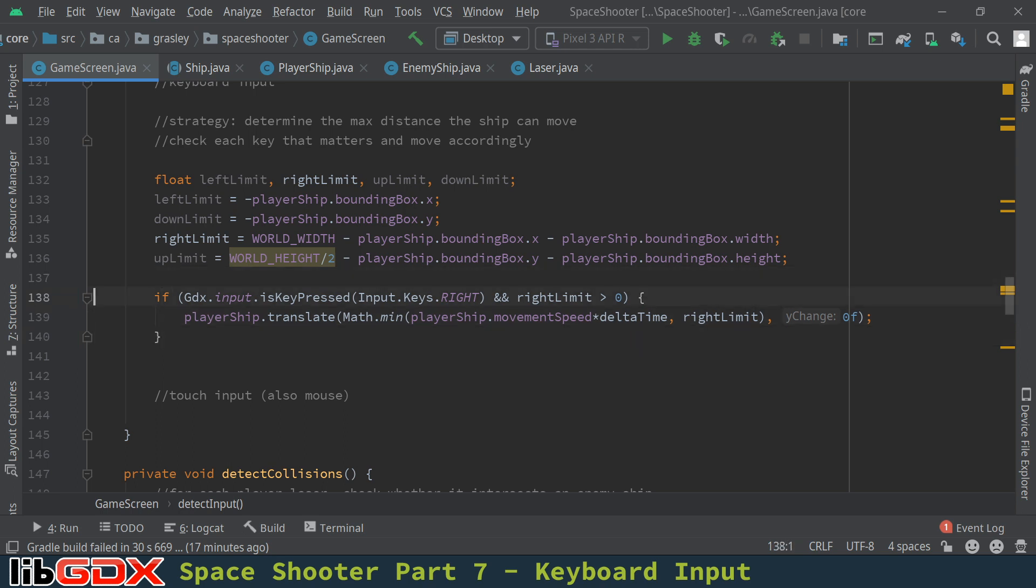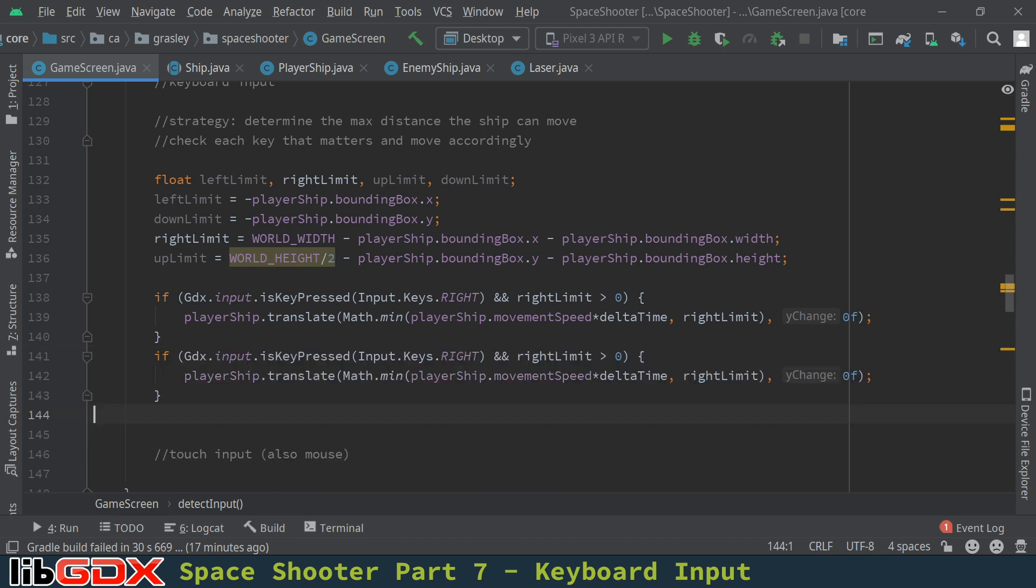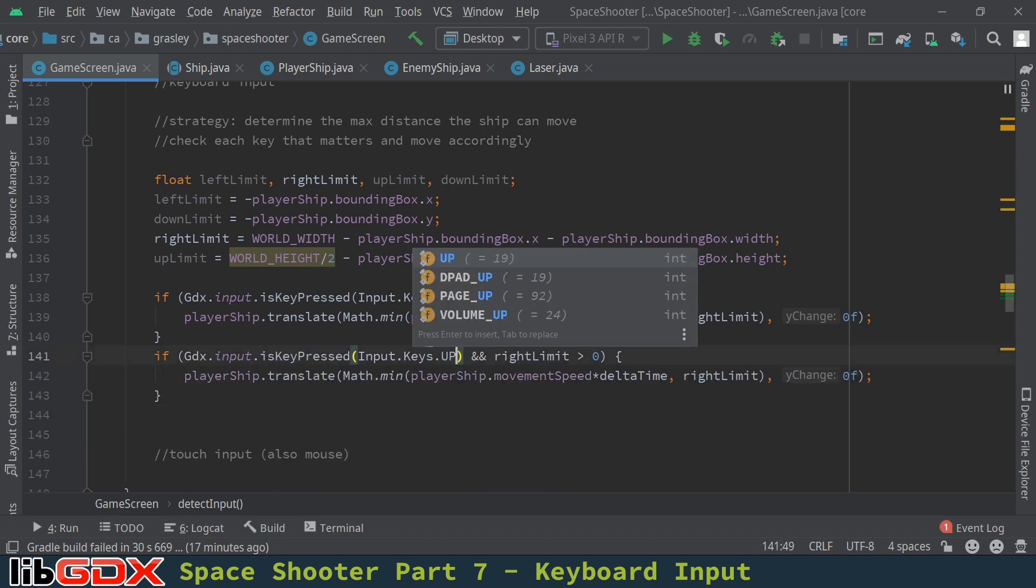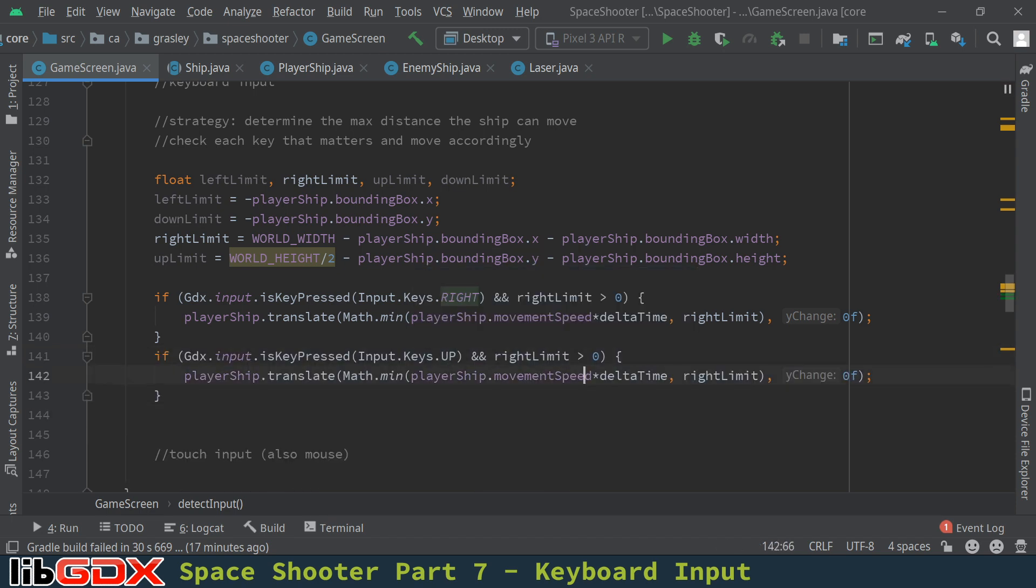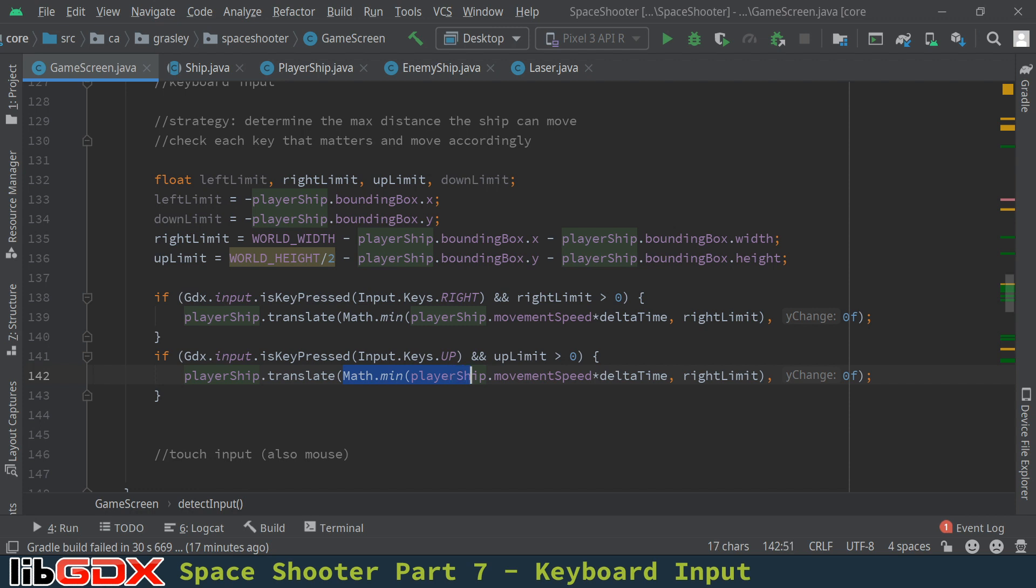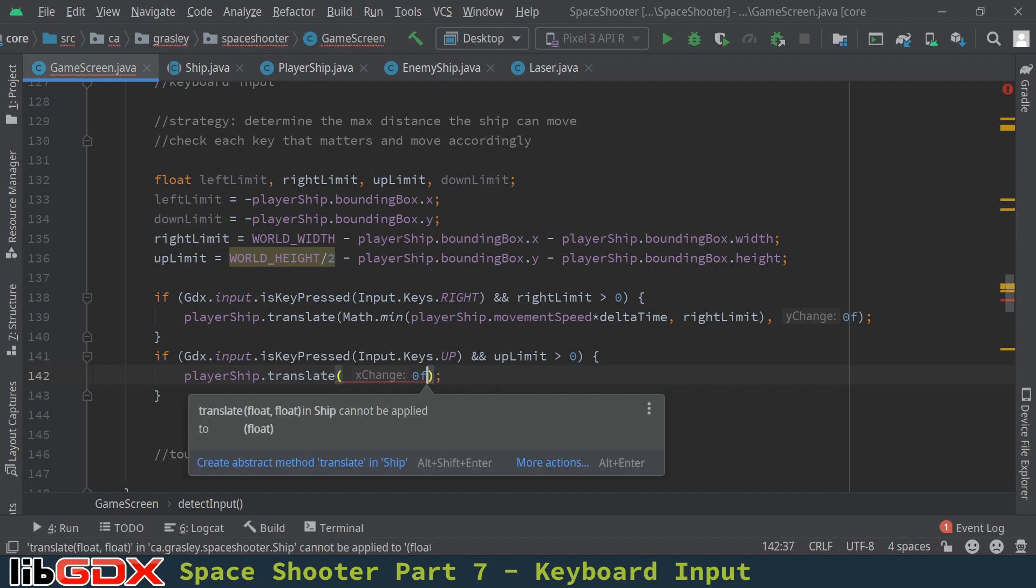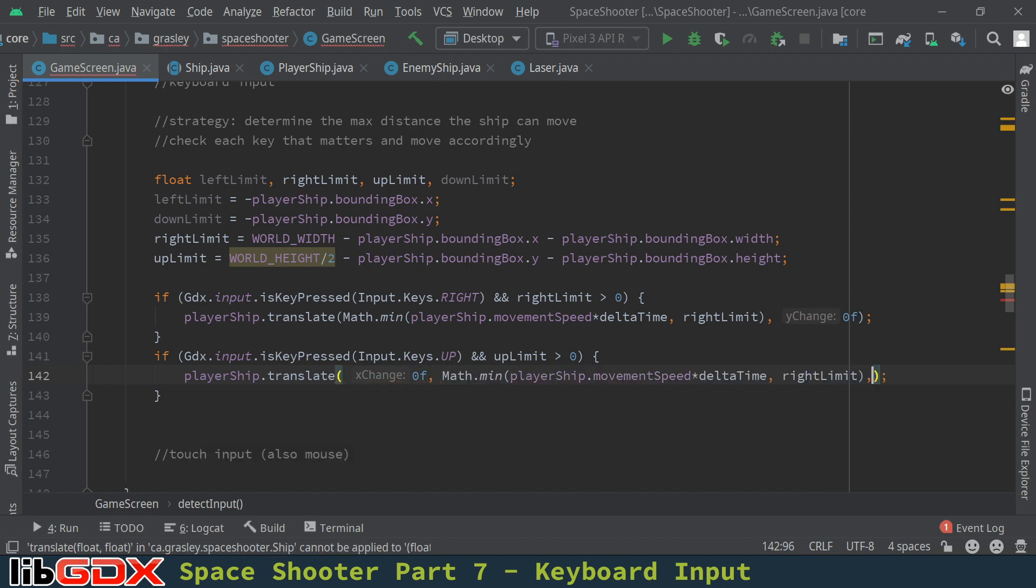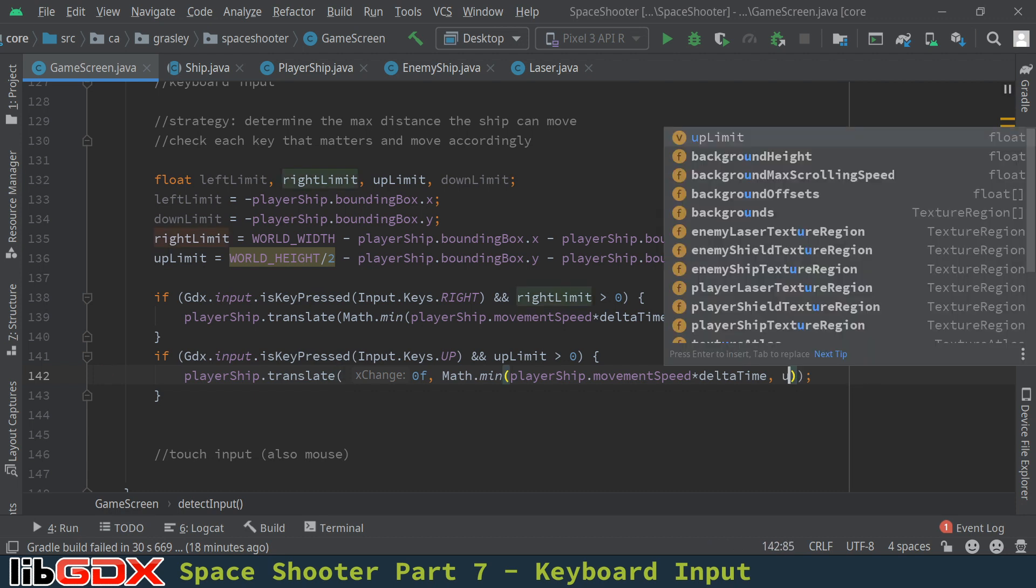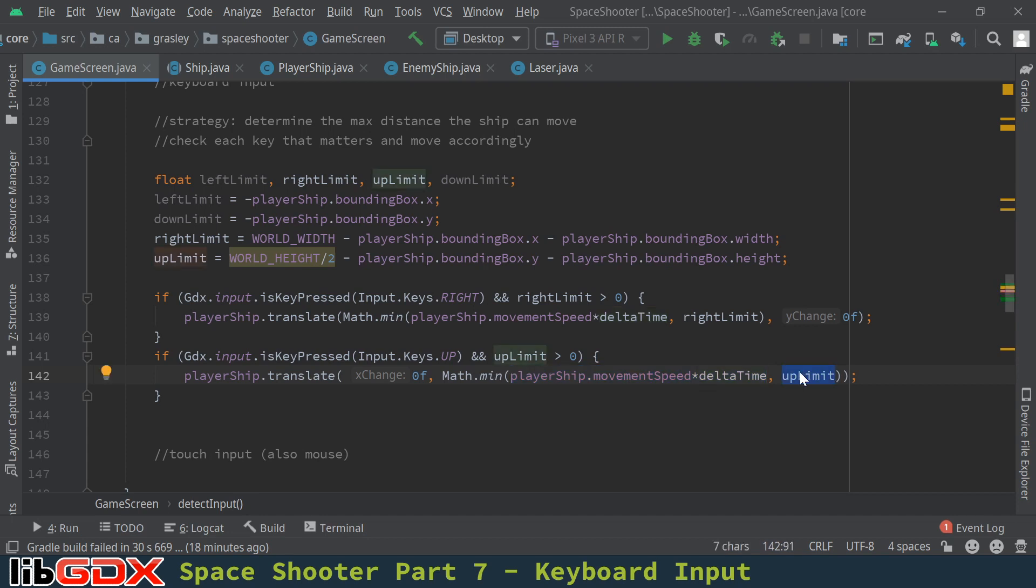So that was the right version. I'm going to copy that and paste it for the up version, because up is really similar. We're moving in a positive direction. Instead of the movement here being in the x direction, it will be a movement in the y direction. And instead of right limit, we have up limit.